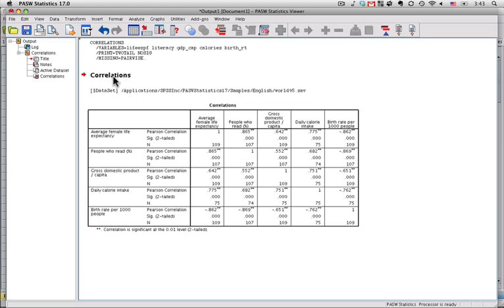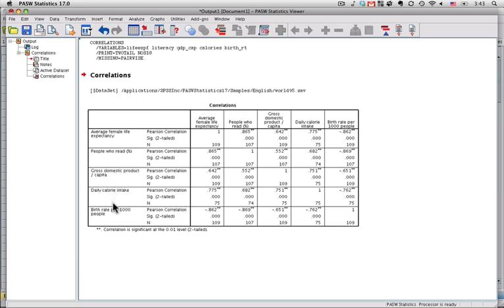This tells us that we performed correlations. This is the name of the active data set, world95.sav. And this is the correlation matrix. Notice that we have the names of the five variables here down the side from average female life expectancy through birth rate per 1,000 people. And we have the same five variables listed across the top right here.